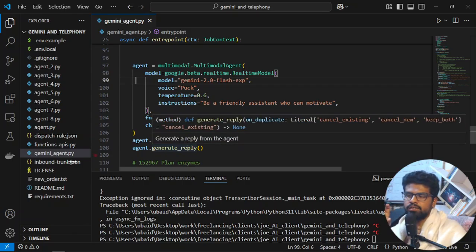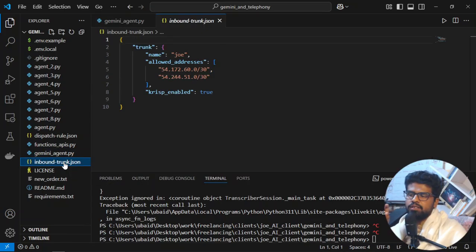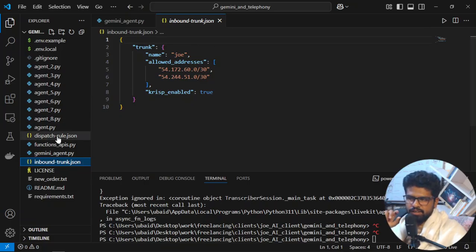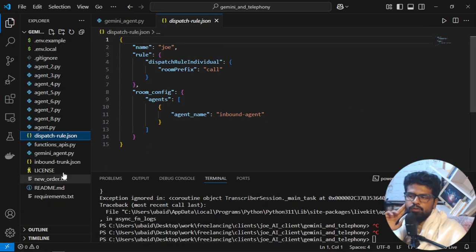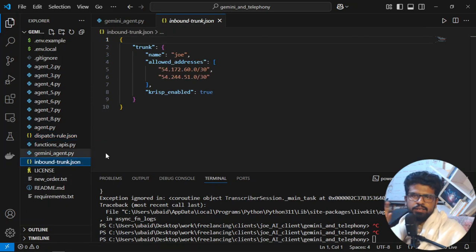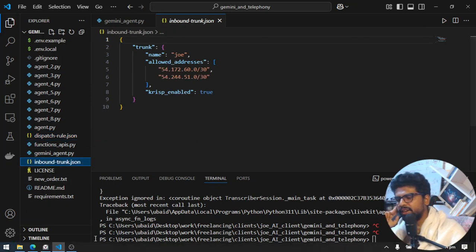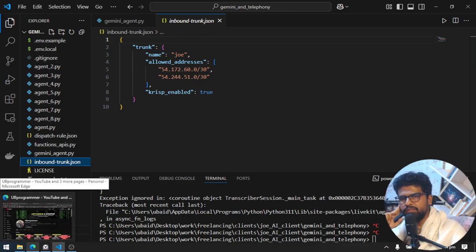But the main thing comes is the usability. You have to use it for your business, right? You don't want to play it around in their playground. For that, there are two things. One is you have to set up the inbound trunk, and the second is the dispatch rule. For both of these, what we have to do is set up our trunk, and this trunk is basically SIP trunk.